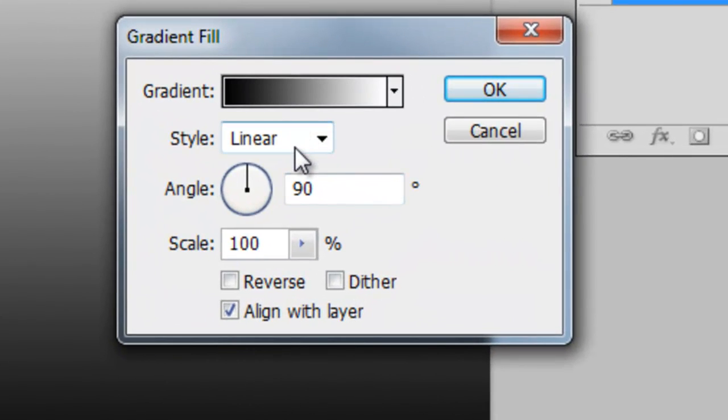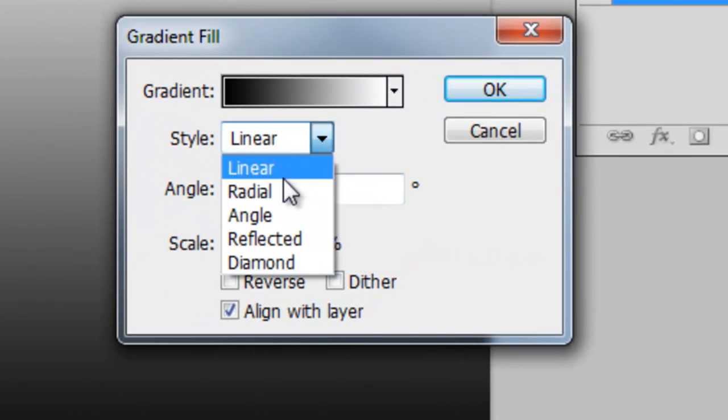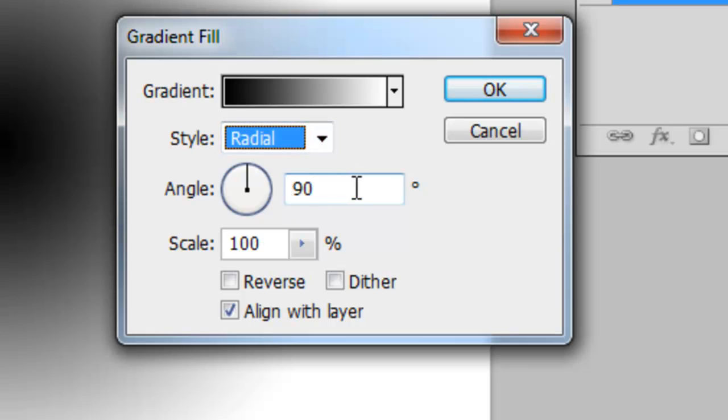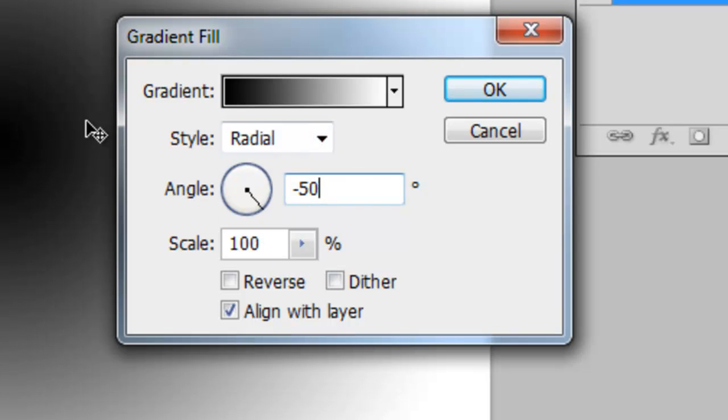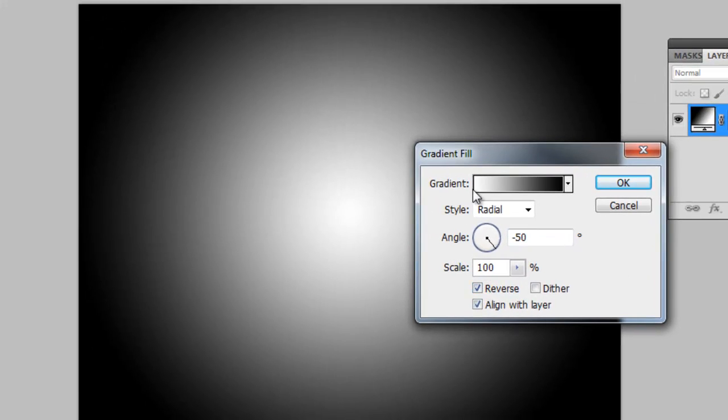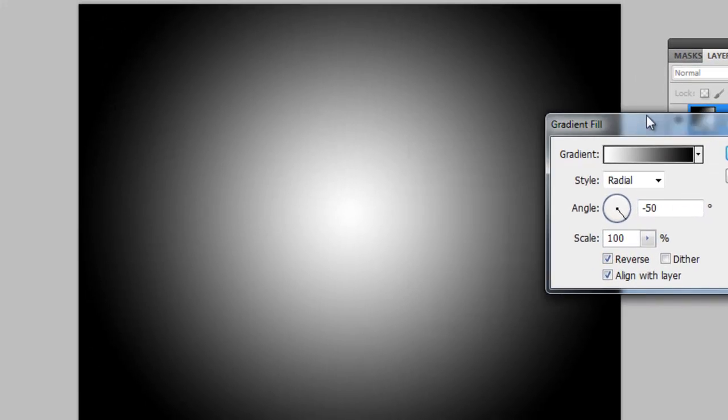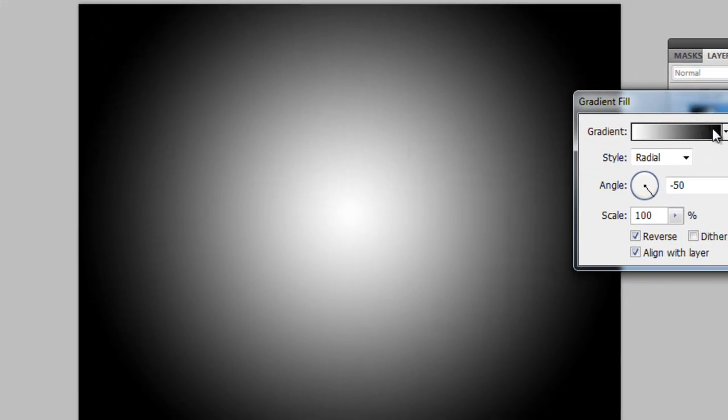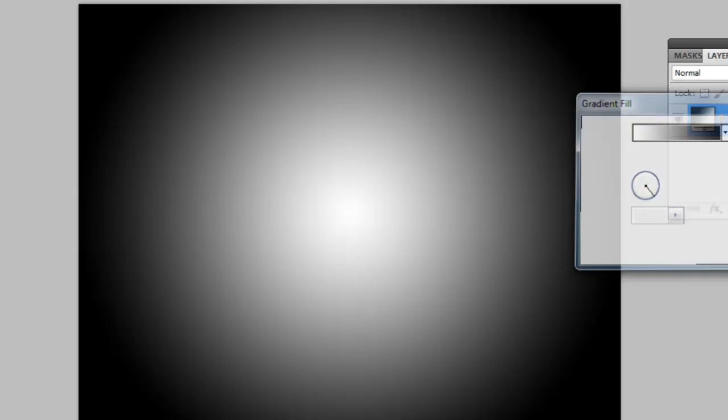So I can select the radial setting and the angle of minus 50 degrees perhaps, and if I reverse it you can see you get a nice gradient.